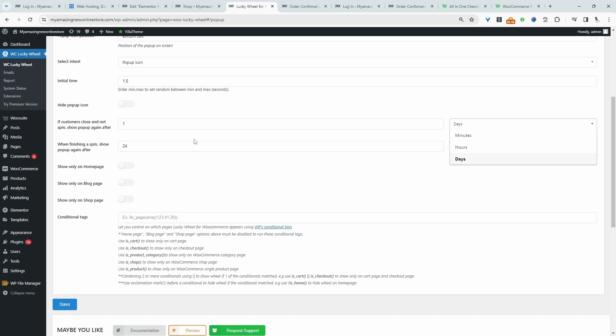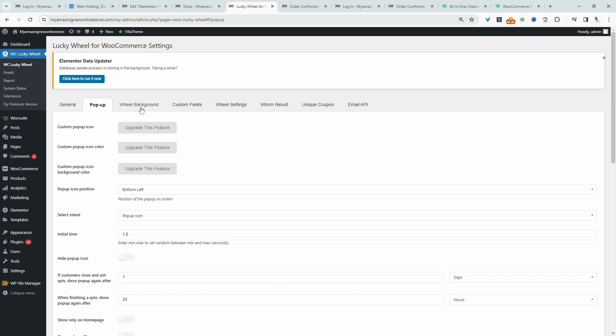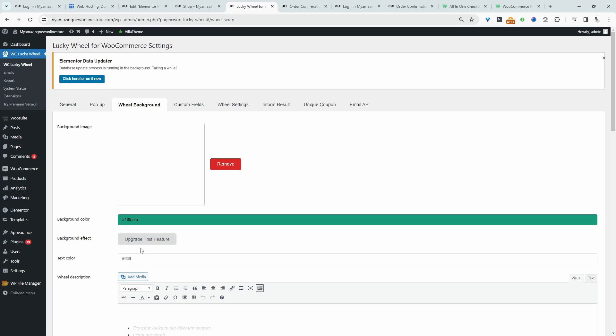Okay, and then we get to choose where we want to display this spin the wheel icon. So we can show it on the homepage, we can show it only on the blog page or only on the shop page. Again, I'm going to leave this blank because I want to show it on all pages. So let's go ahead and customize this spin the wheel option.